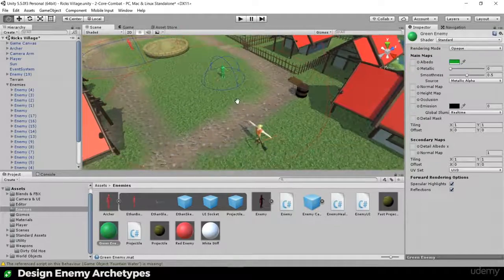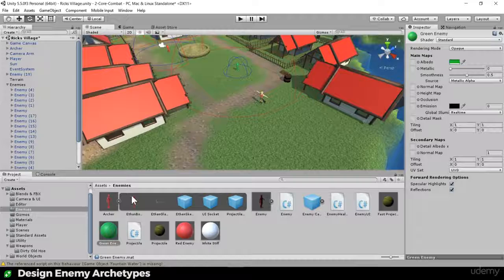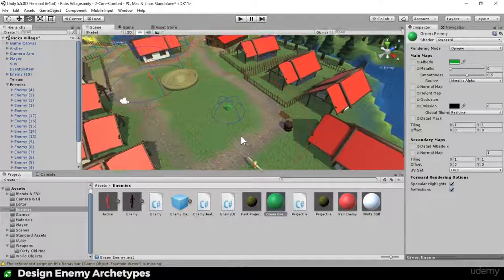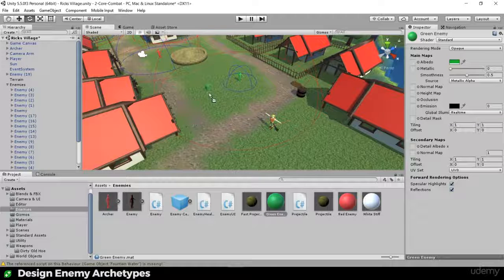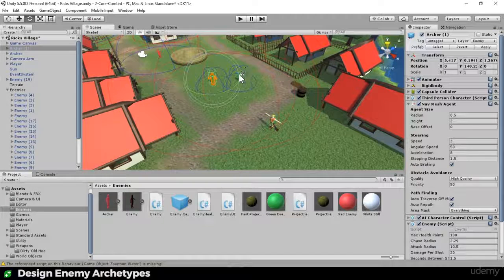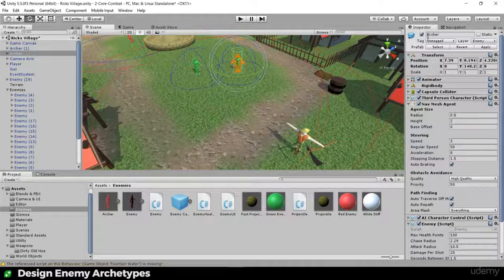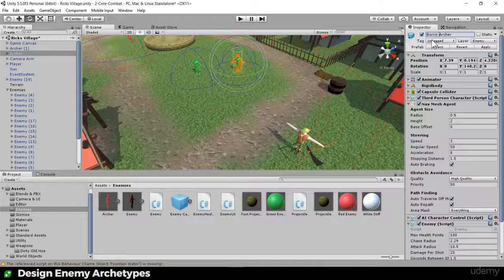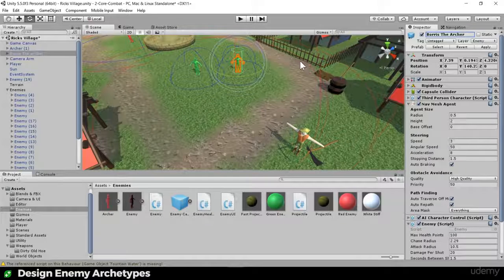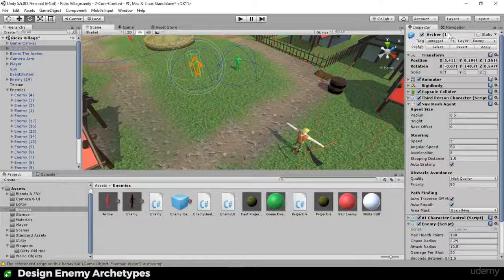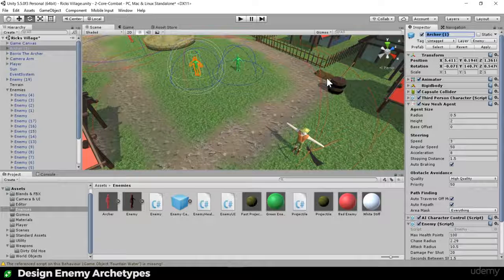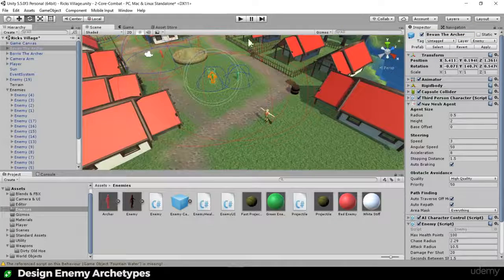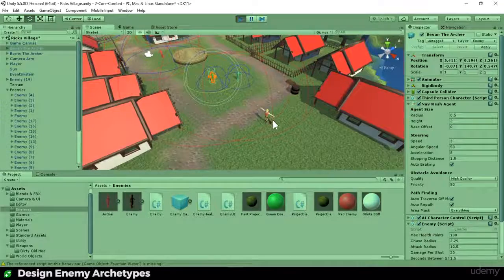So we have created an enemy archetype. There's a prefab we've now got as archer. He has certain abilities, which is wonderful. And we can start dragging more of him into the scene. And if we want to be nice to Ben, let's call the original guy, let's rename him. He can be Boris the archer. I'd spell Boris with one R, but Ben had it with two Rs. So let's be kind to Ben and spell it that way. And who shall his buddy be over here? He can be Bevan. Bevan the archer. There we go. Boris and Bevan. Wonderful.